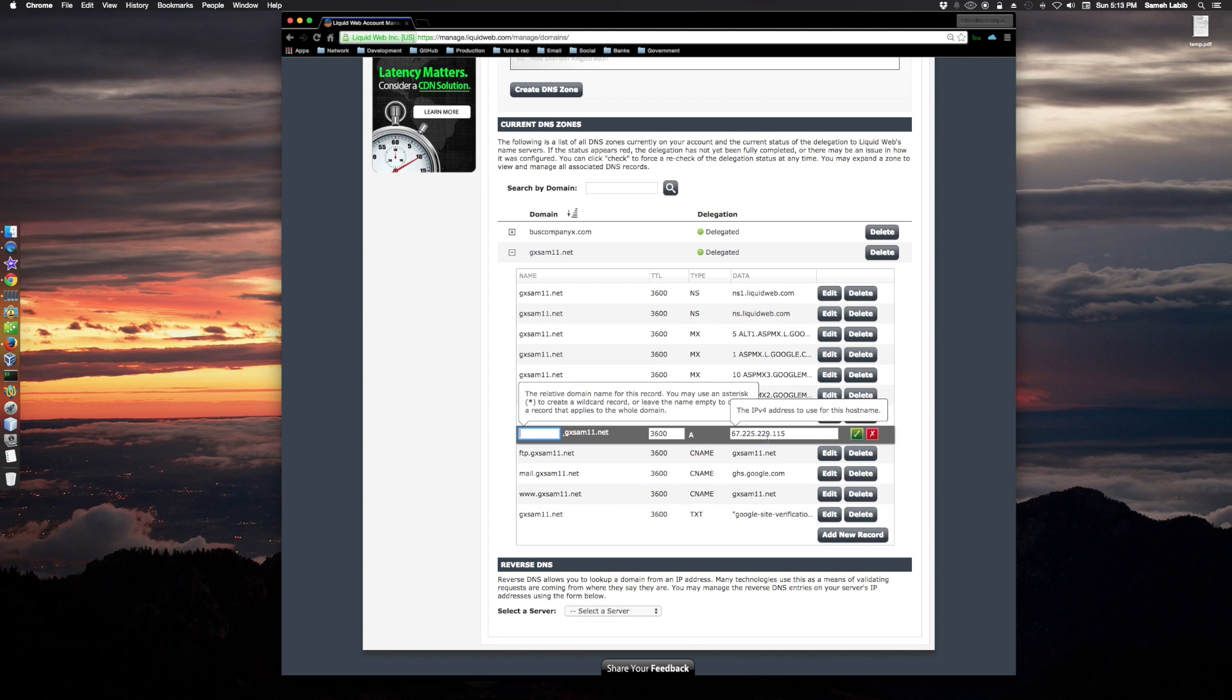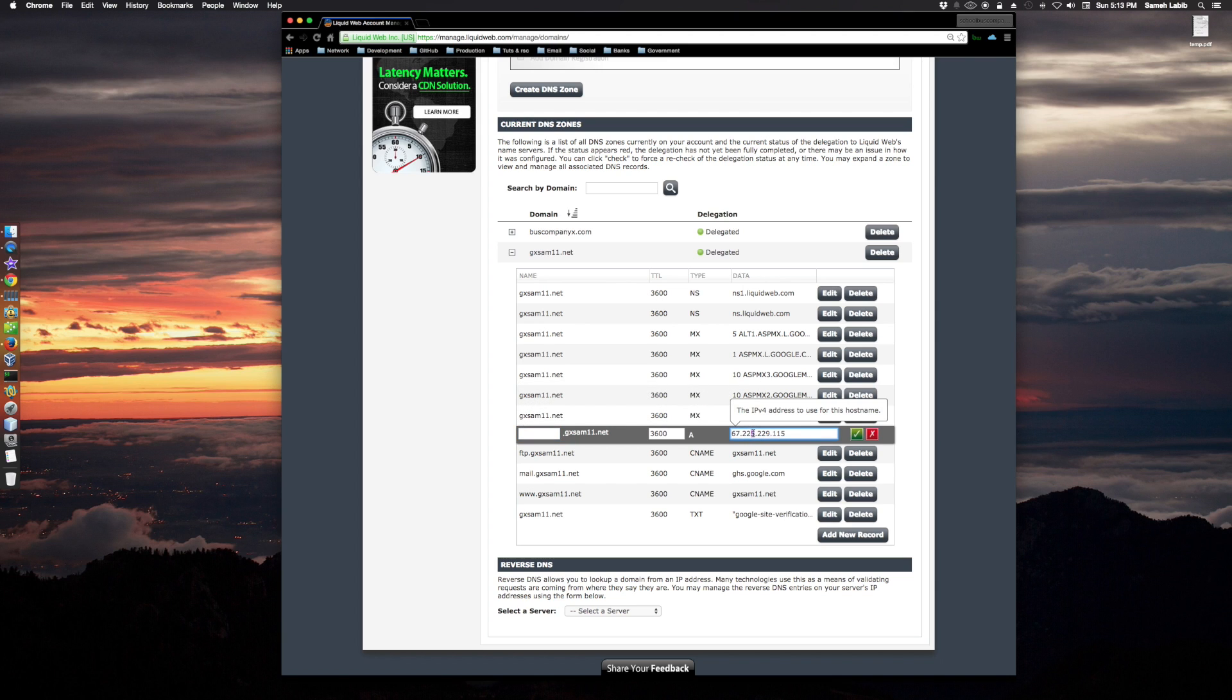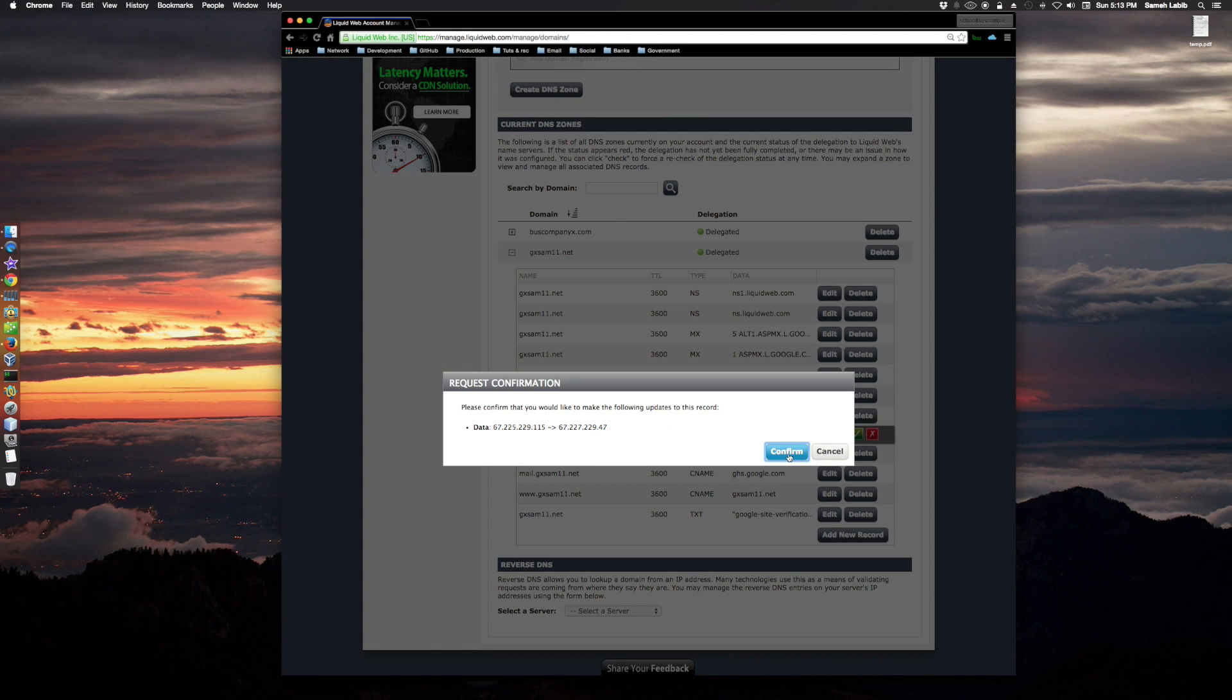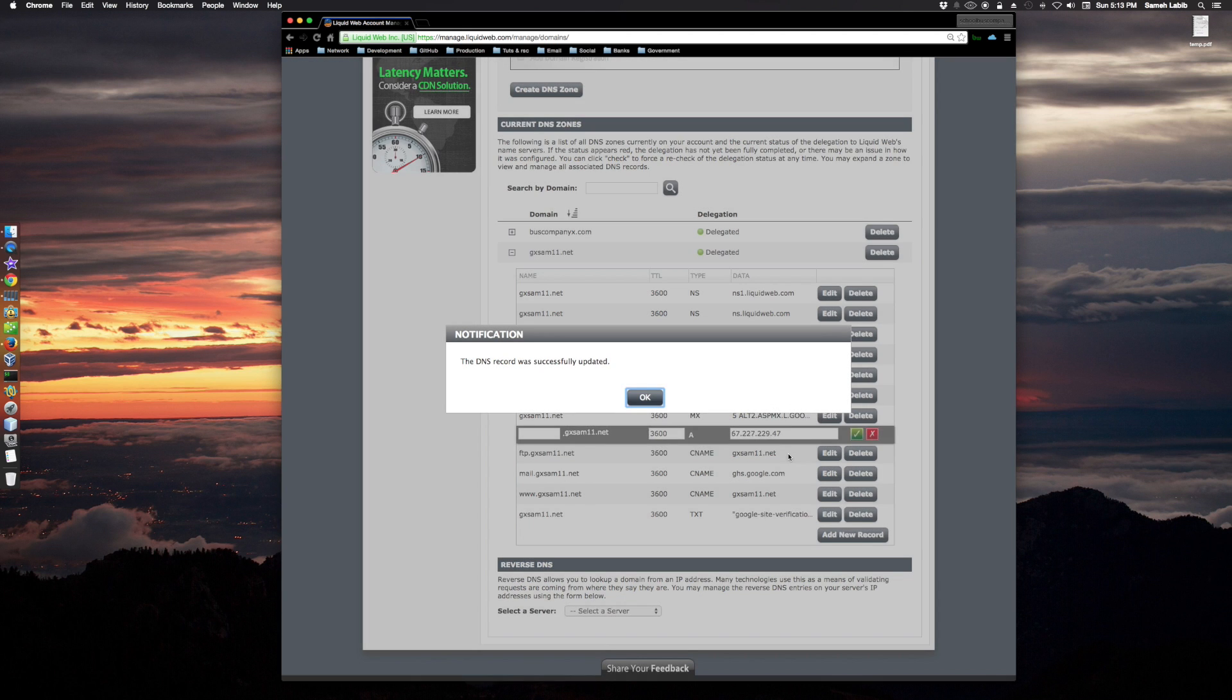So it needs to be 67 to 227, and then 22. They're both 229, and then this needs to be 47. So I would check this off and confirm.